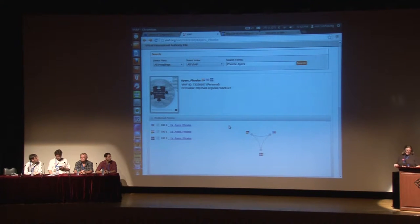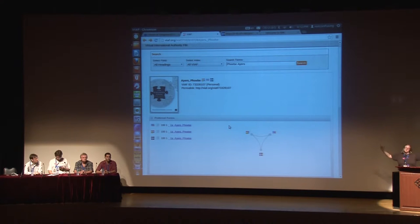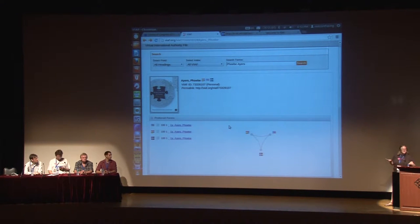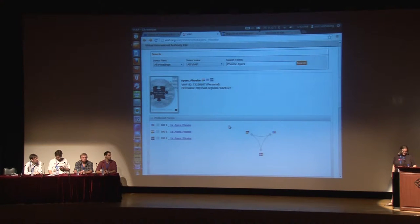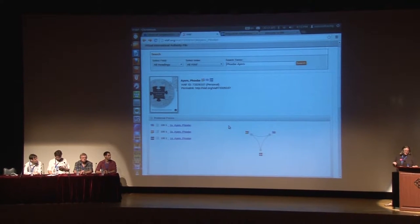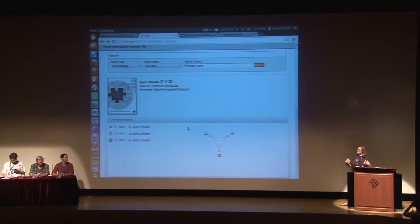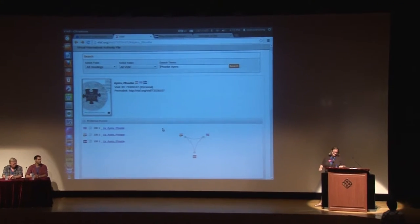First up, Max Klein is the Wikipedian in residence for OCLC, which is the Online Computer Library Center — an international library network. He entered the Wikiverse from teaching with Wikipedia in the education program and has moved on to doing technical work with OCLC. He seeks to marry these two information societies together.